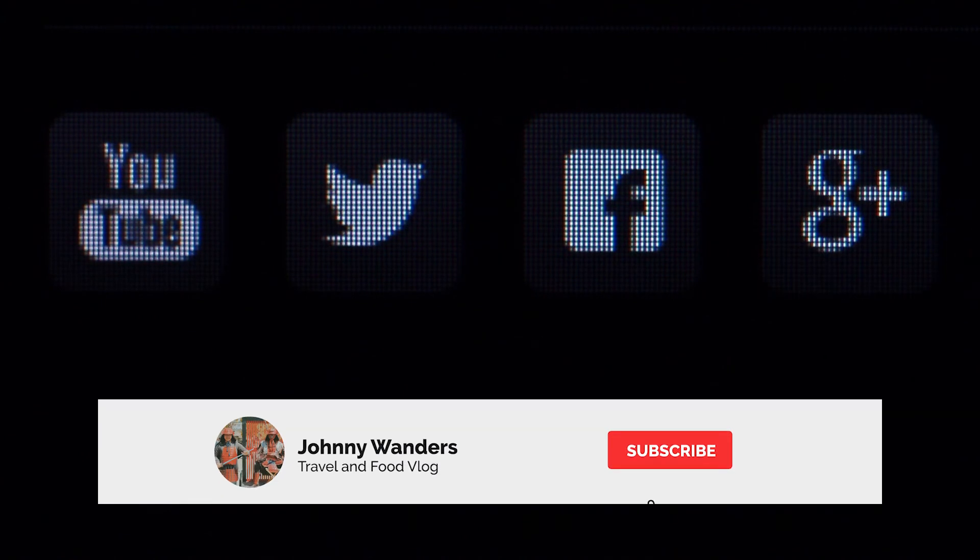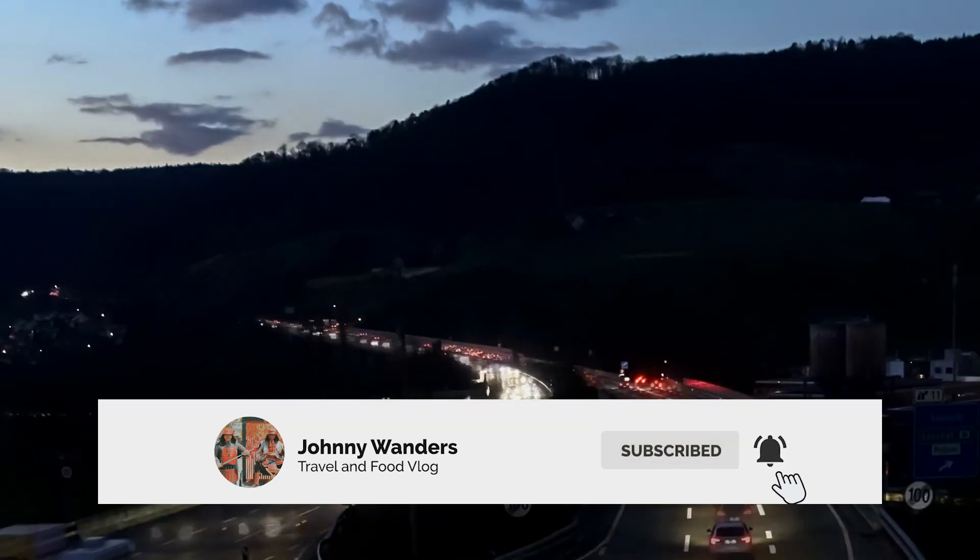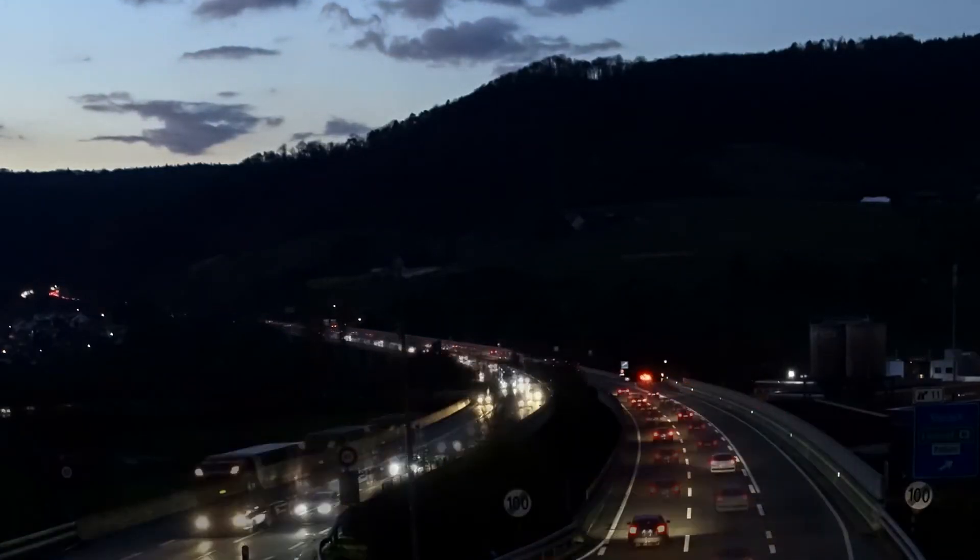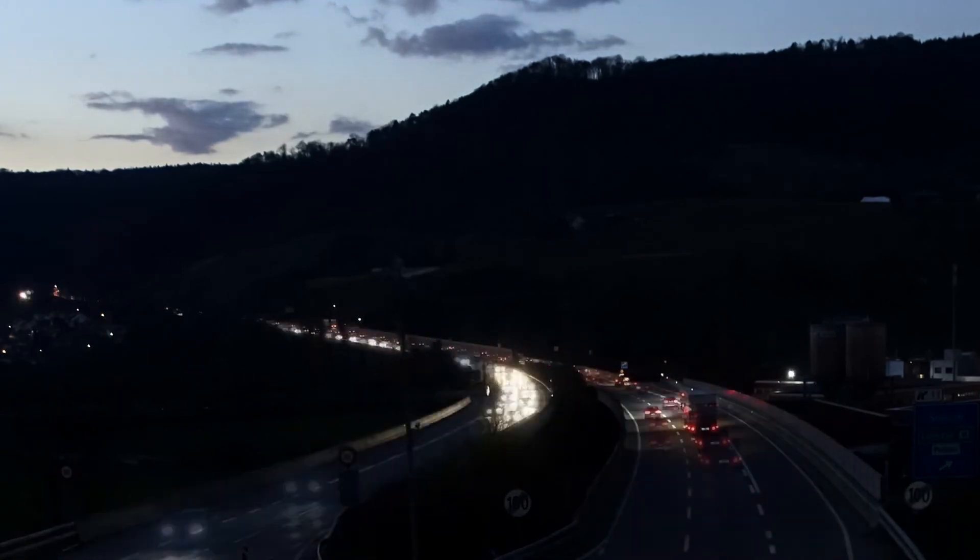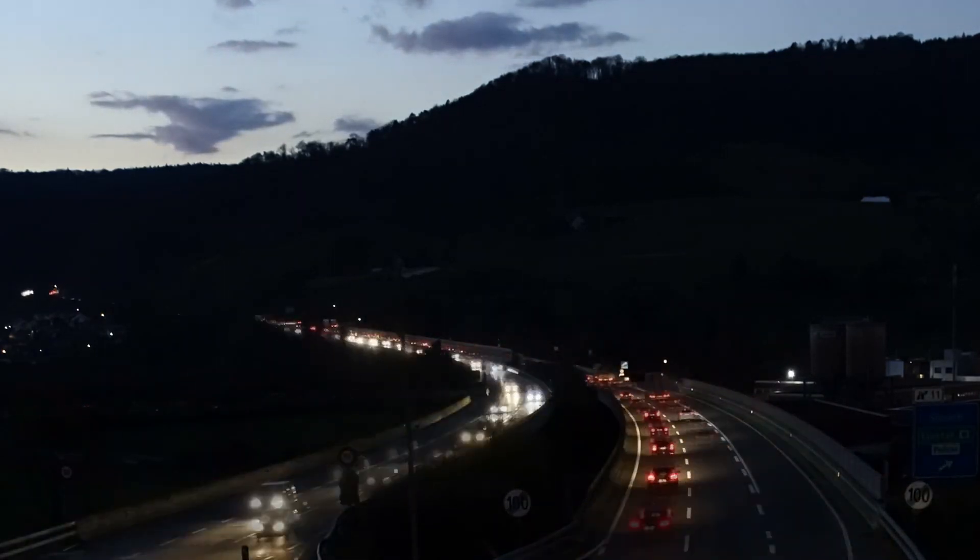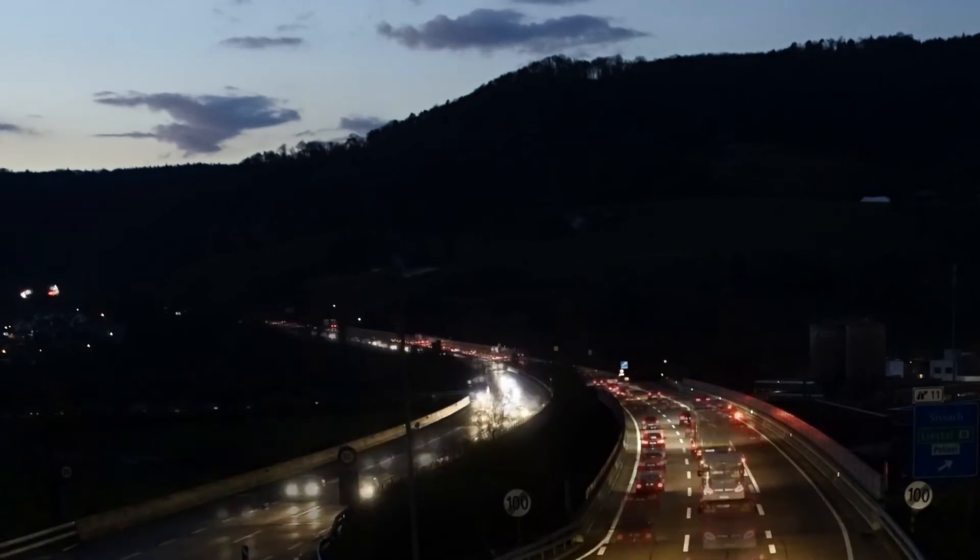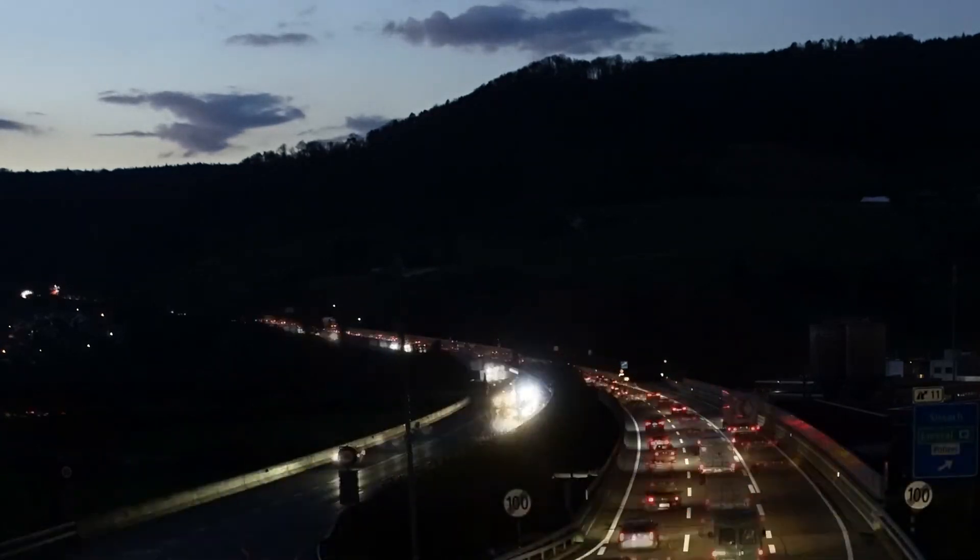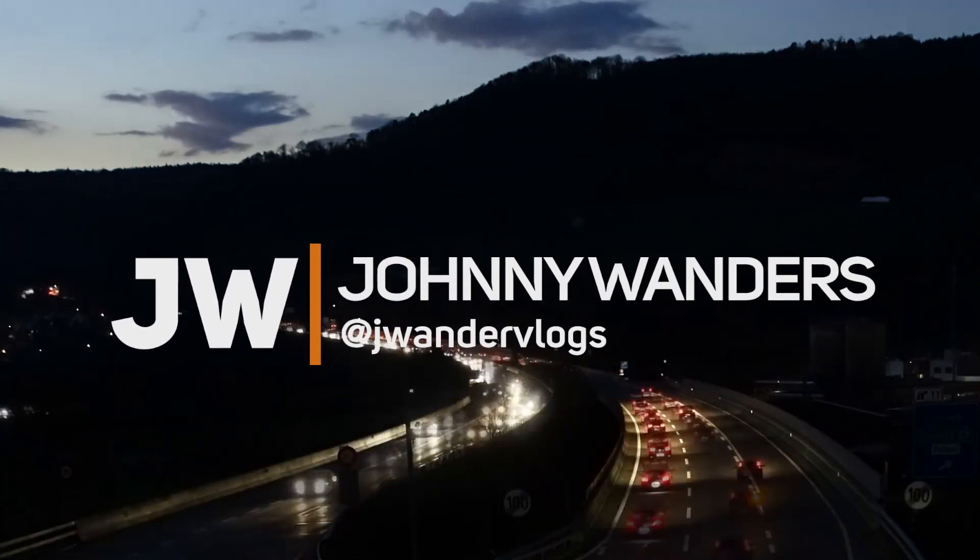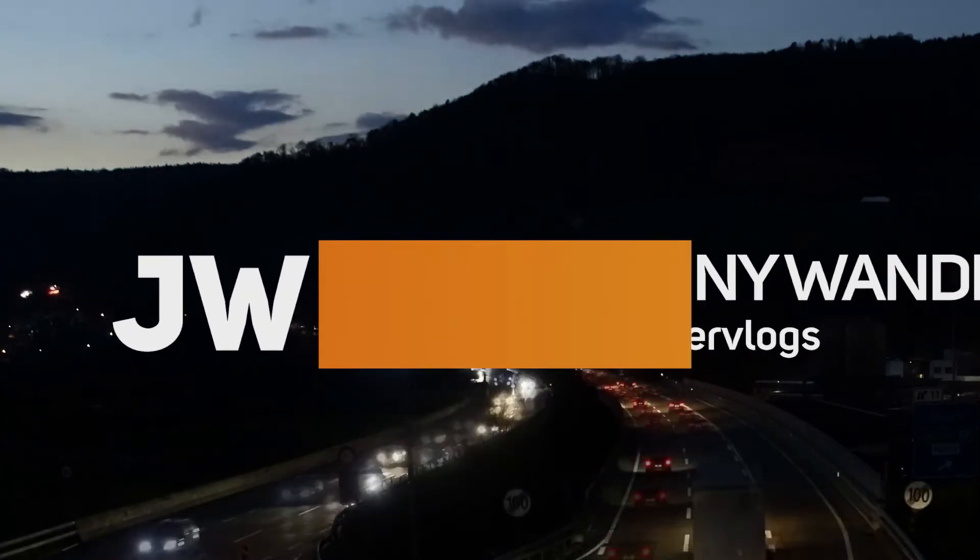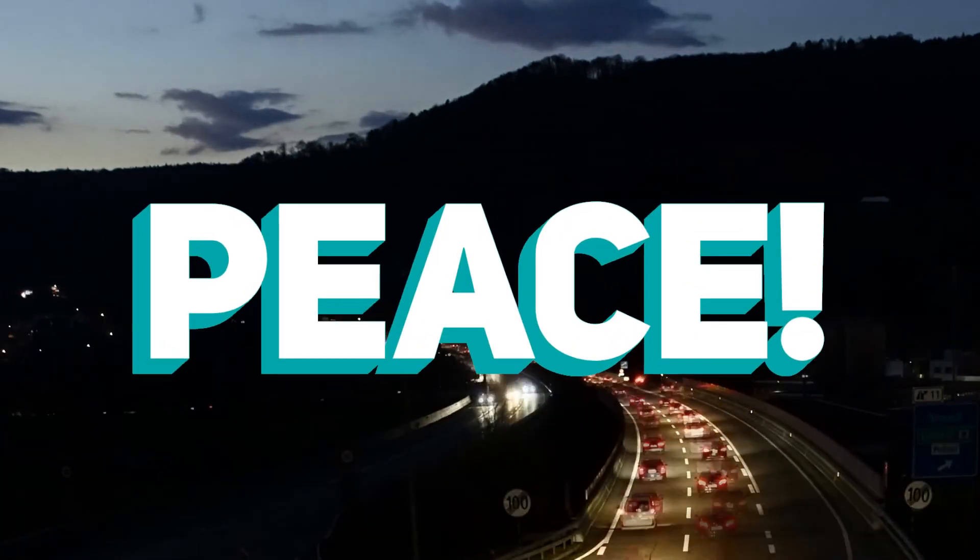So yeah, that's pretty much it for today's tutorial guys. If you like this video, leave it a thumbs up. Subscribe to this channel if you're looking forward to more Premiere Pro tutorials in the future. If you have any questions, suggestions, or recommendations, please do comment down below. So once again, Jan here. I hope you have a good one and see you in the next one. Peace!